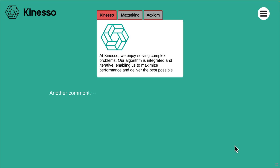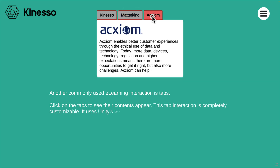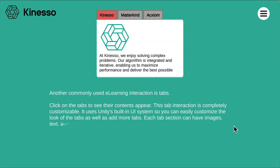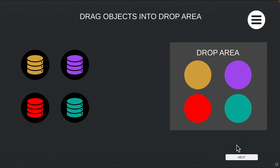Another commonly used e-learning interaction is tabs. Click on the tabs to see their contents appear. This tab interaction is completely customizable. It uses Unity's built-in UI system so you can easily customize the look of the tabs as well as add more tabs. Each tab section can have images, text, audio or anything else Unity's UI system can handle. When you are finished, click next.